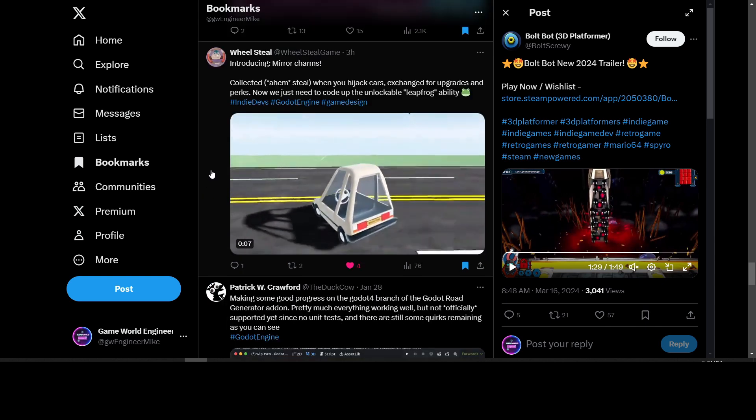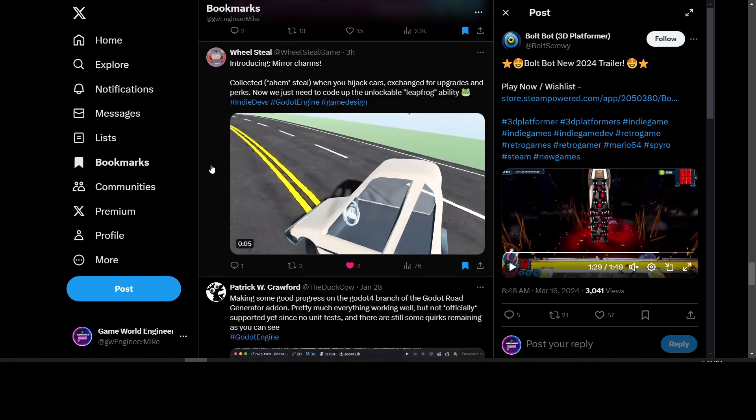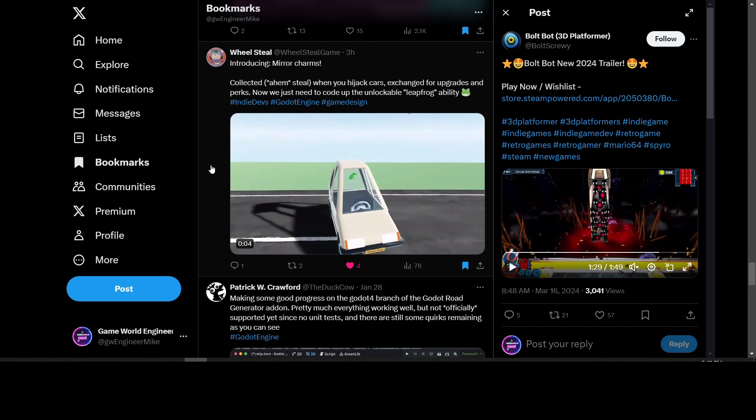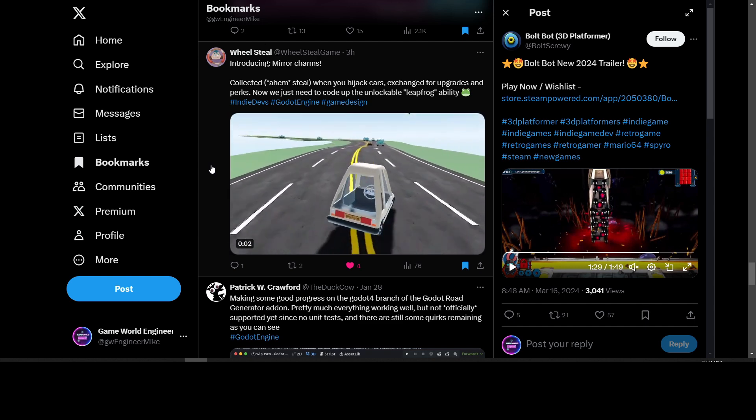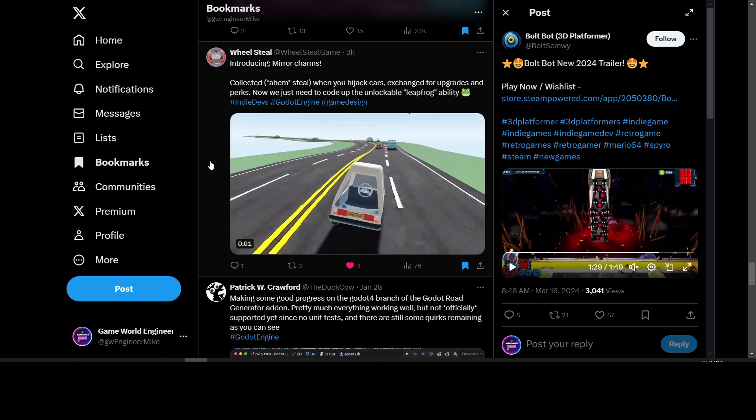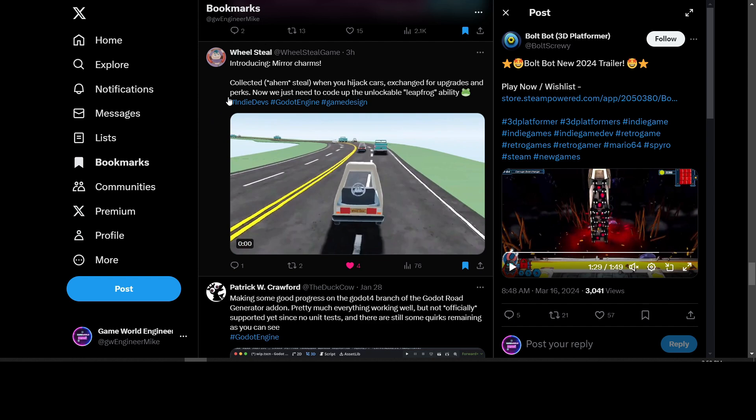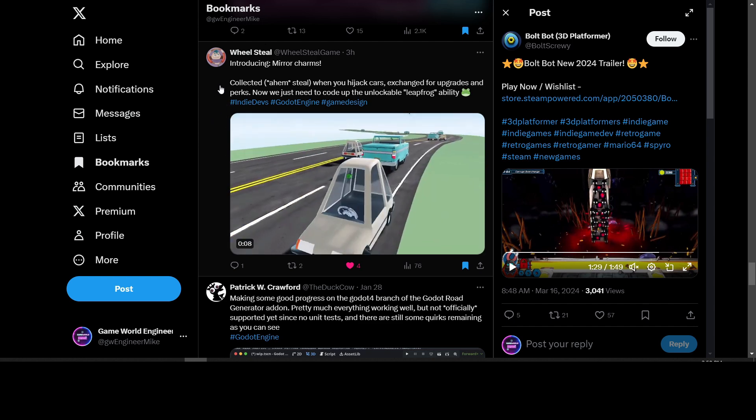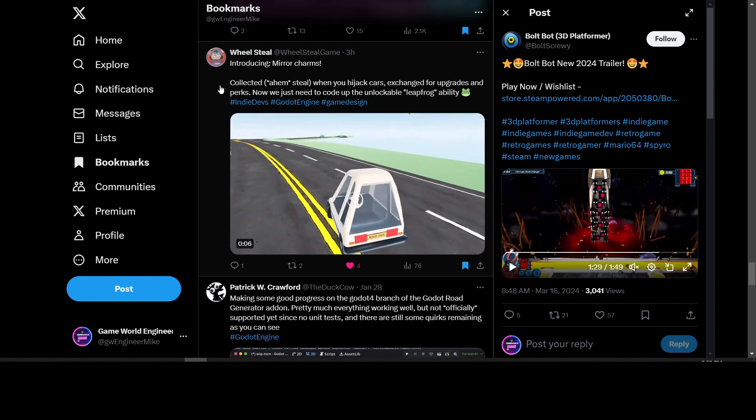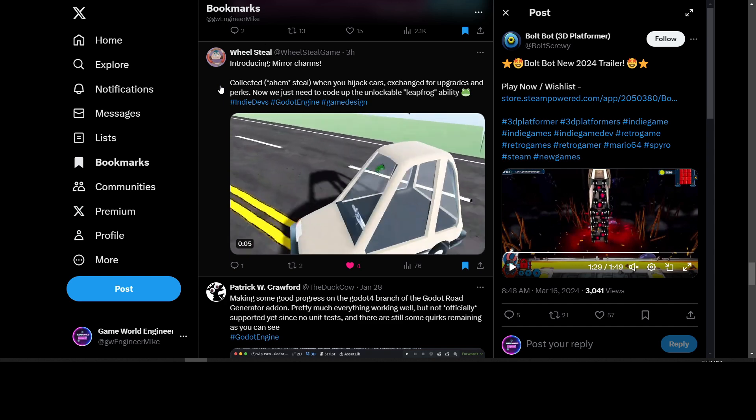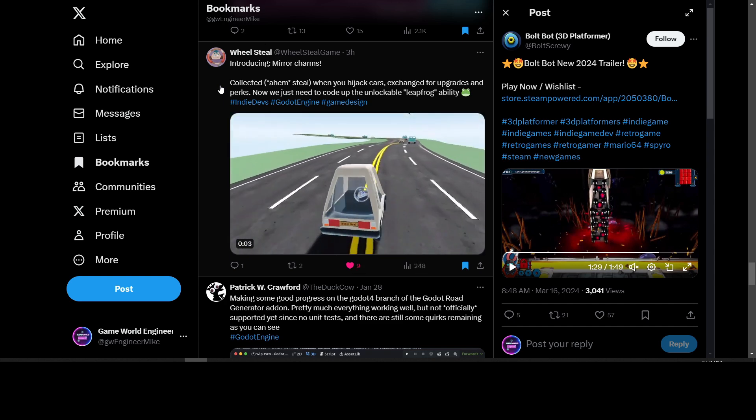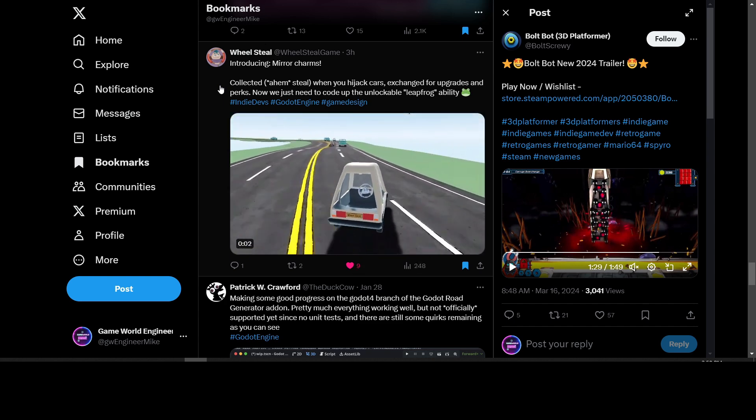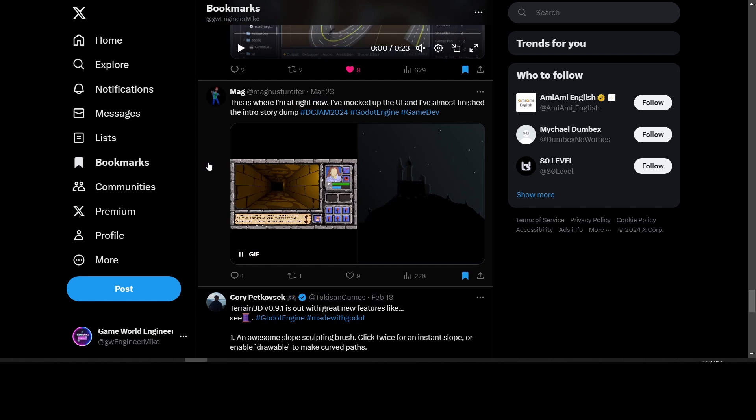Wheel Steel is a game about hijacking cars. Their latest update is mirror charms that you collect when you hijack cars to exchange for upgrades and perks. They're working on a driving game here.